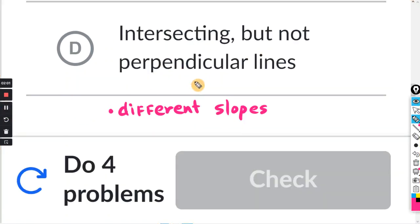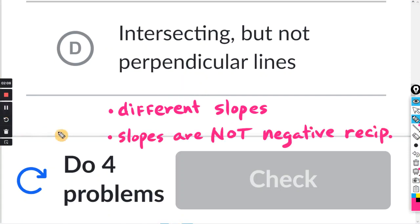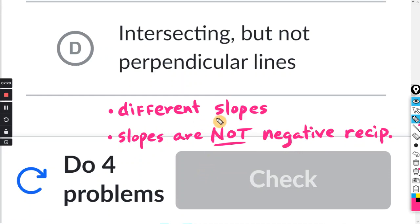For intersecting but not perpendicular lines, they have to have different slopes and the slopes are not negative reciprocals of each other. When you take the negative reciprocal, either it's going to match or it doesn't. As long as the slopes are different and they're not negative reciprocals, they're going to be intersecting but not perpendicular.